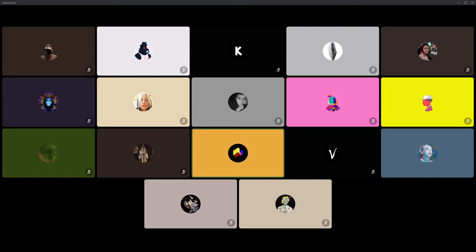We have some fun stuff on the agenda today — it's a site visit day where we'll see a few different builds and explore. I'll link descriptions and information in the architecture channel each time we hop in. Our first tour spot is none other than the Museum of Crypto Art.